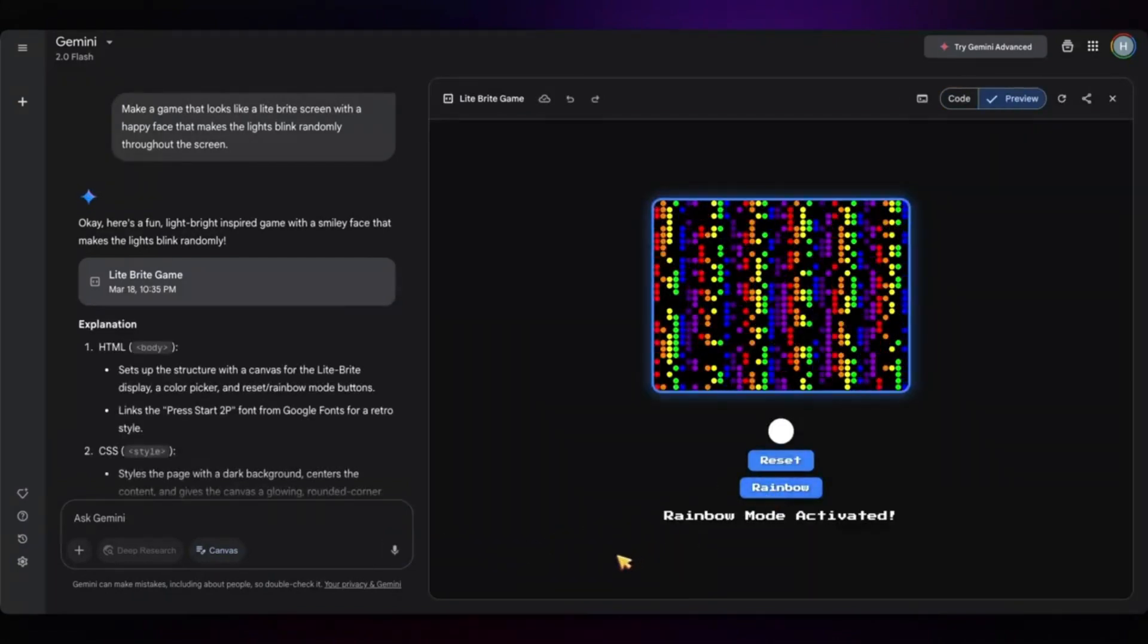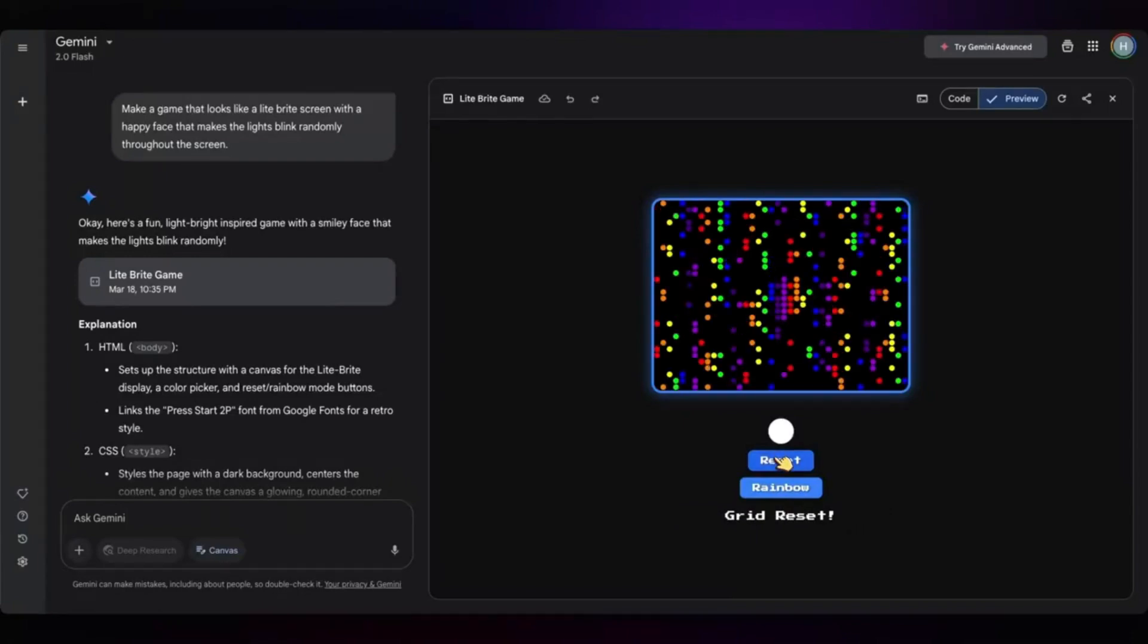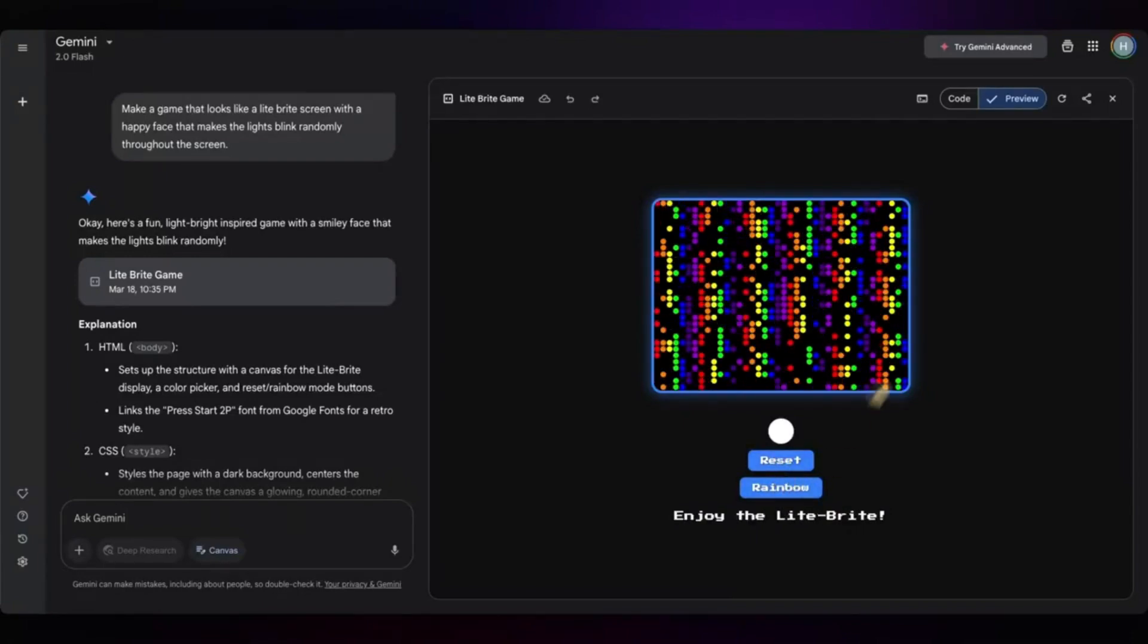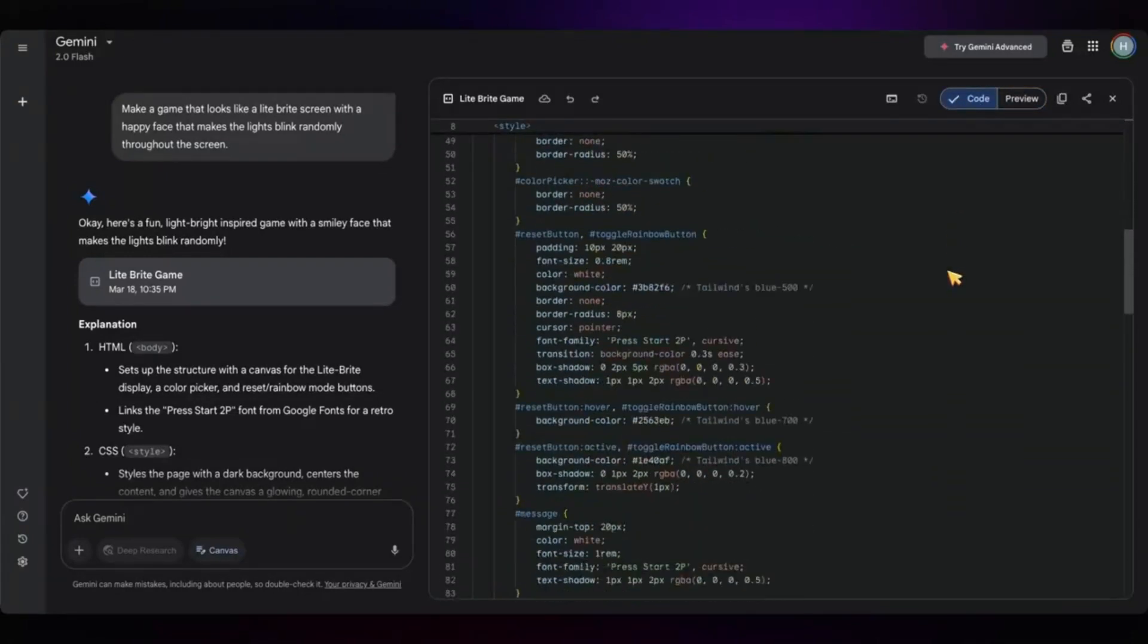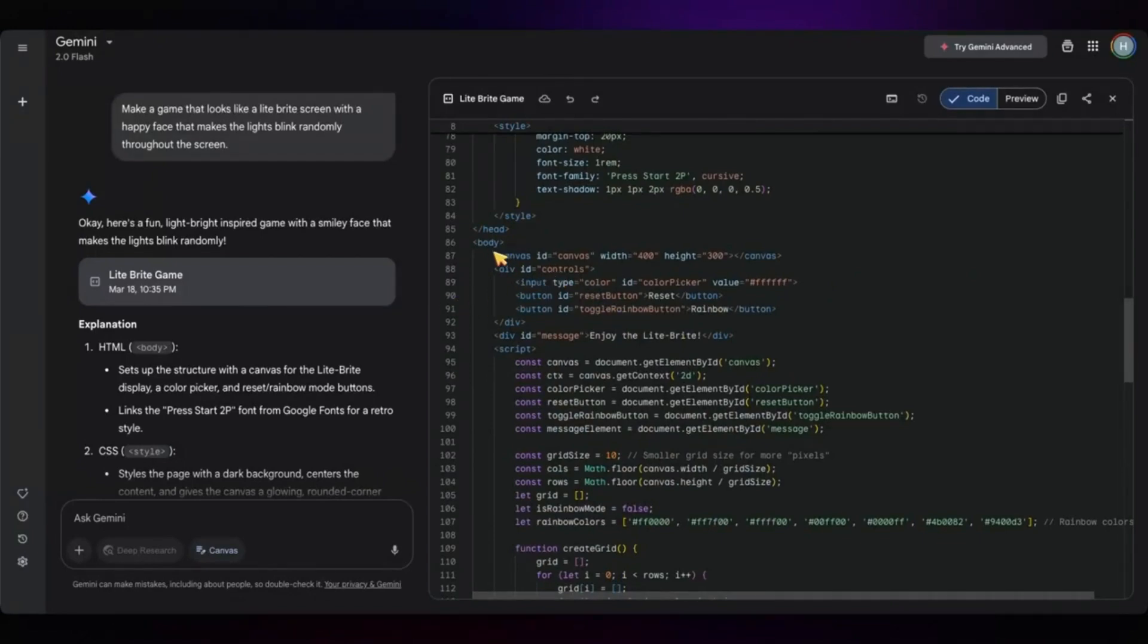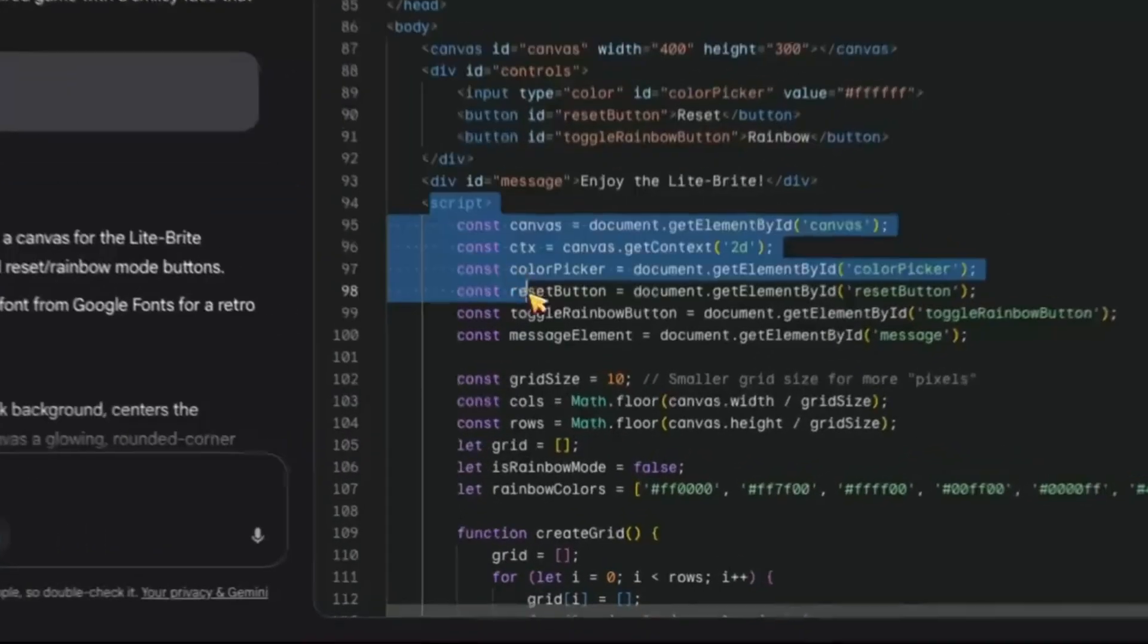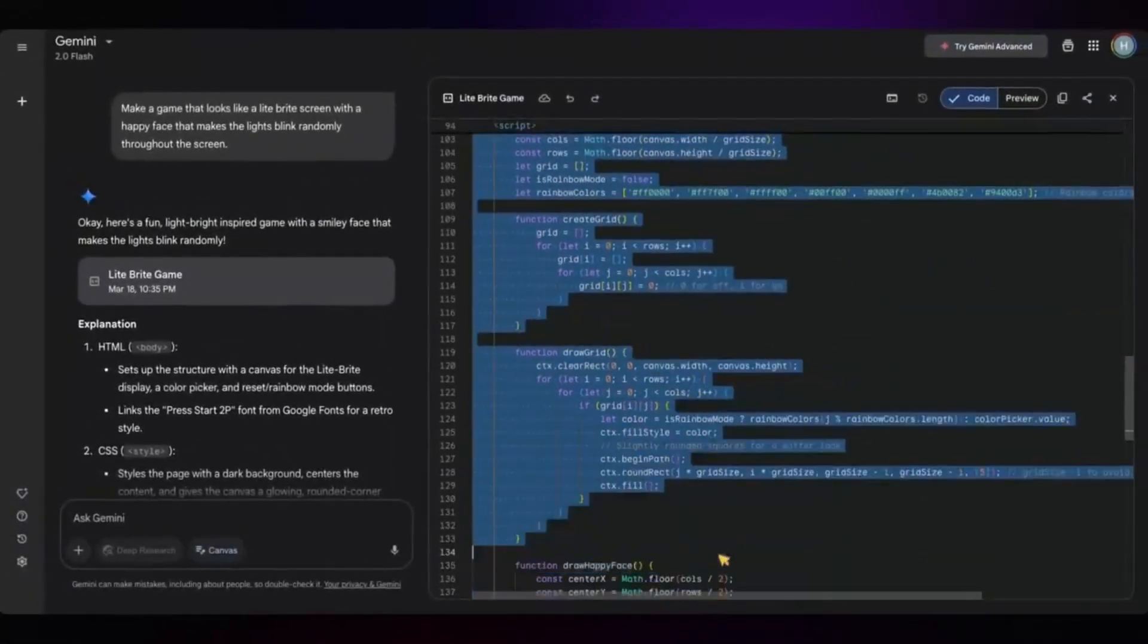Once it's generated, you can edit the code right in the panel or ask Gemini to explain it line by line. You're not just coding, you're collaborating. Whether you're building something serious or just experimenting, this is instant software creation.